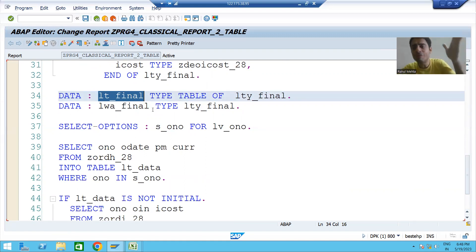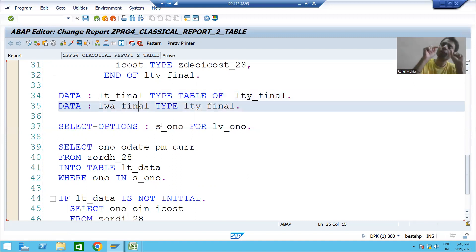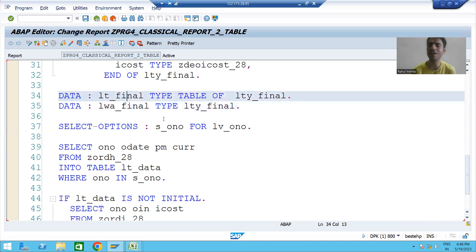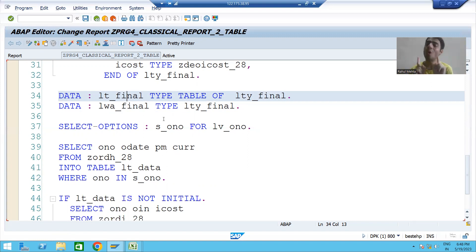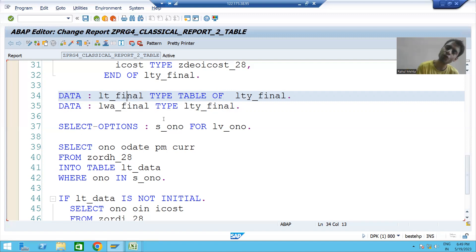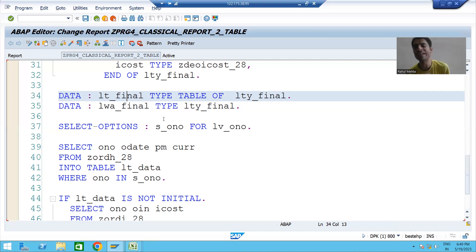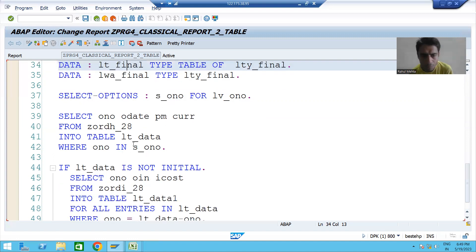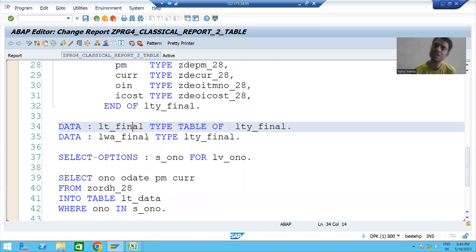The process is: pass data to the final work area, then from the final work area pass it to the final internal table. We do this one by one — pass to the work area, then to the internal table. The internal table operation we use is APPEND, which inserts data at the last position of the internal table.